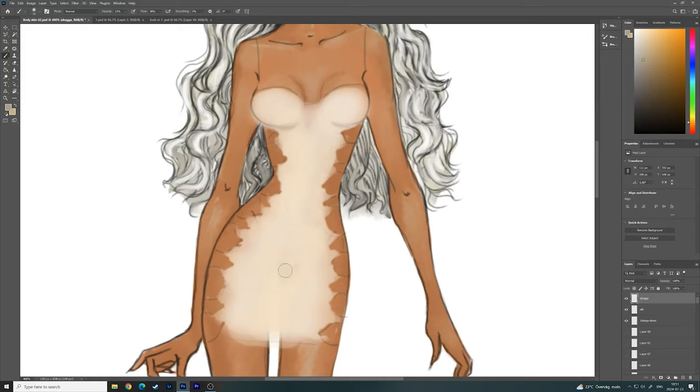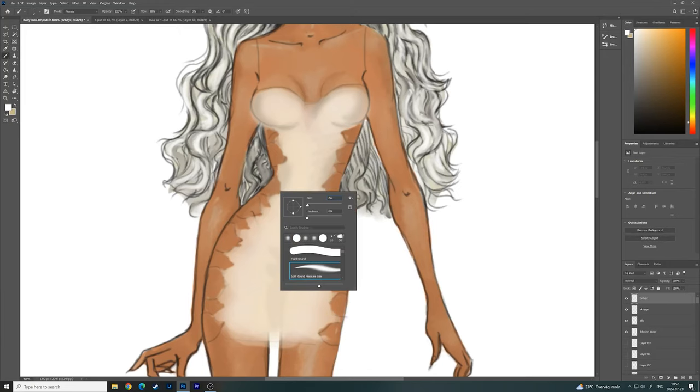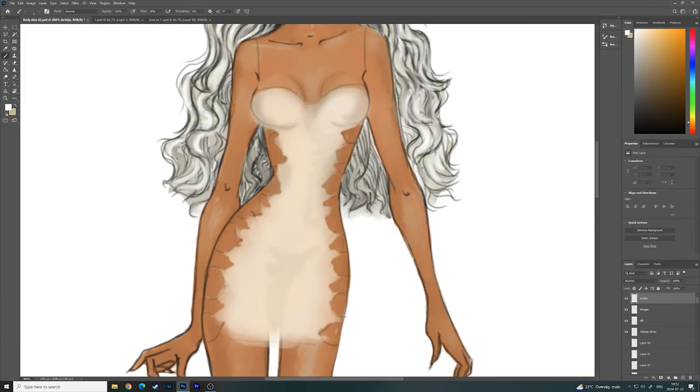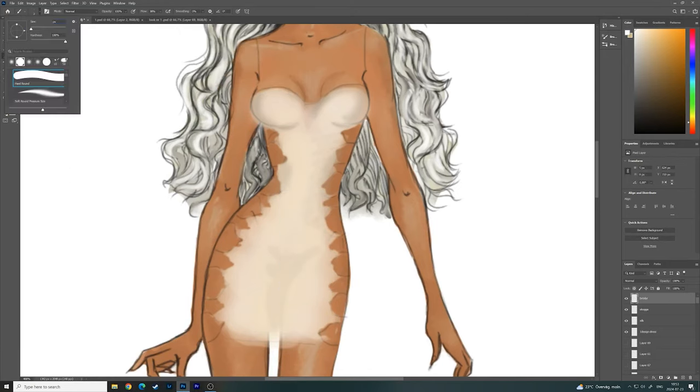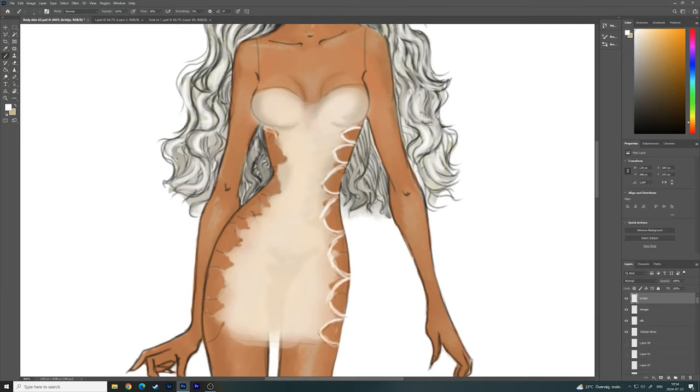First step, of course, is to brainstorm. I actually skipped that step because I already knew that I had two fabrics to work with. I have white silk fabric and I had crochet. Crochet is like embroidered cloth that usually is on tables, but I really love the design.